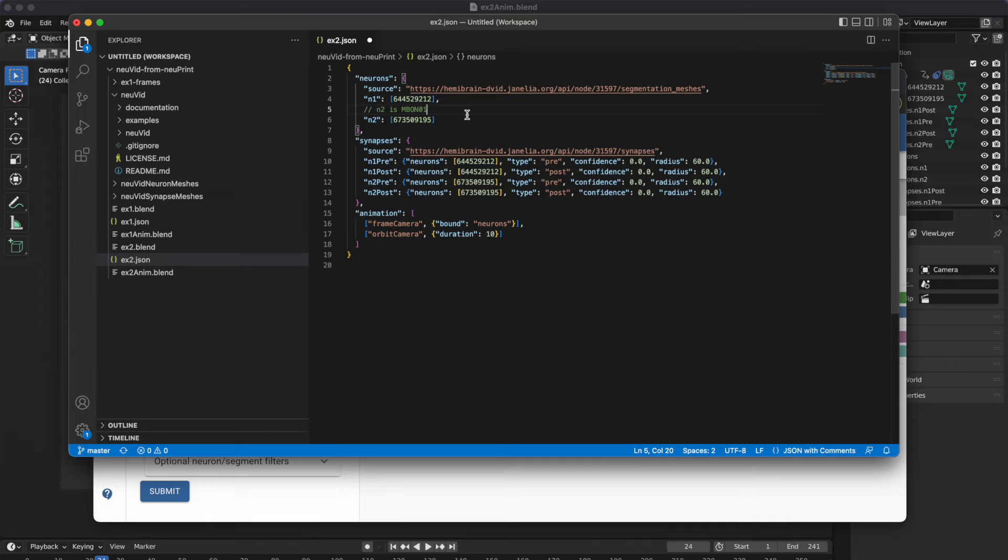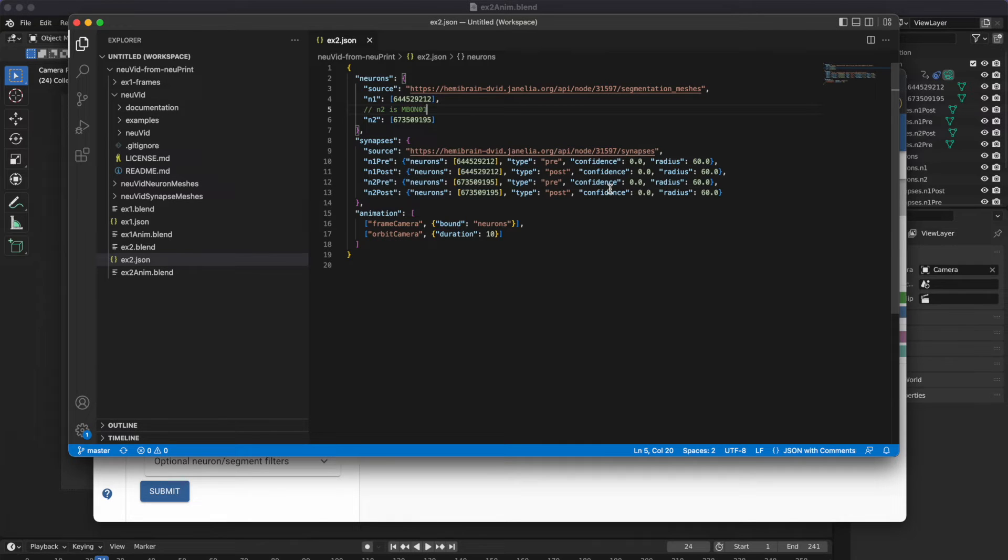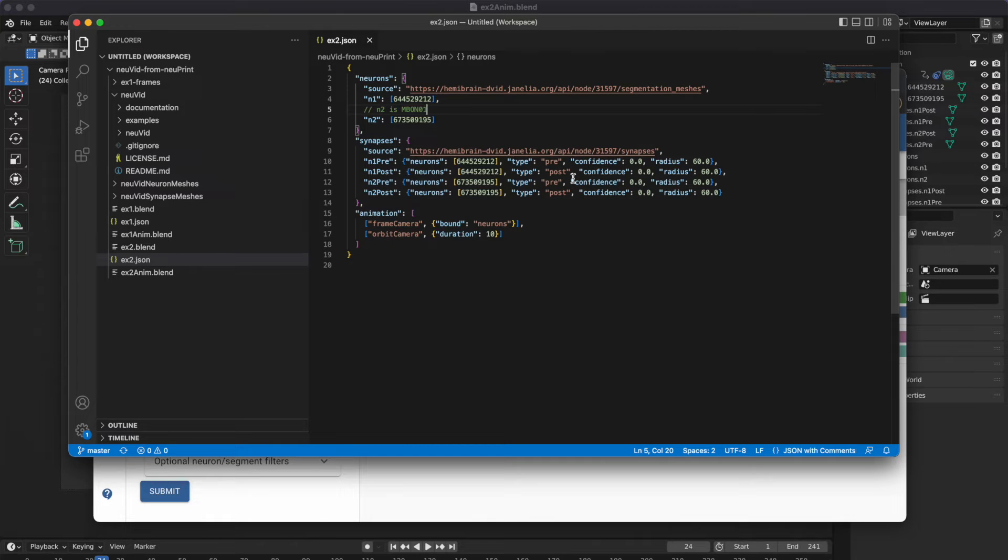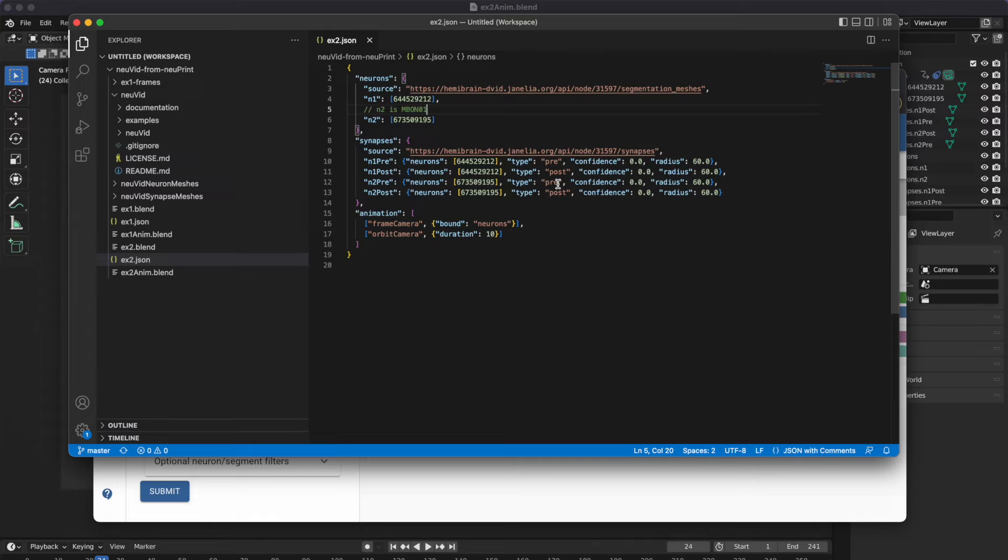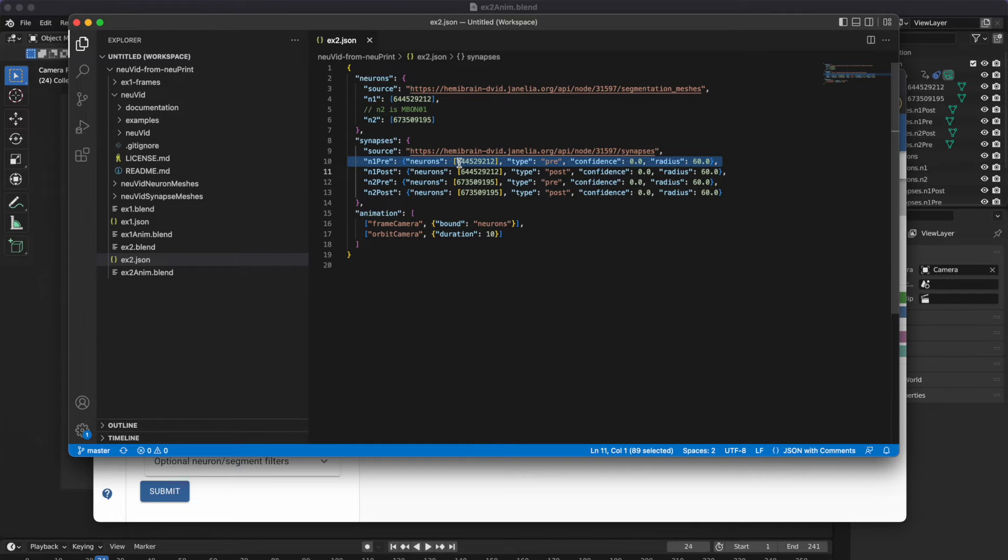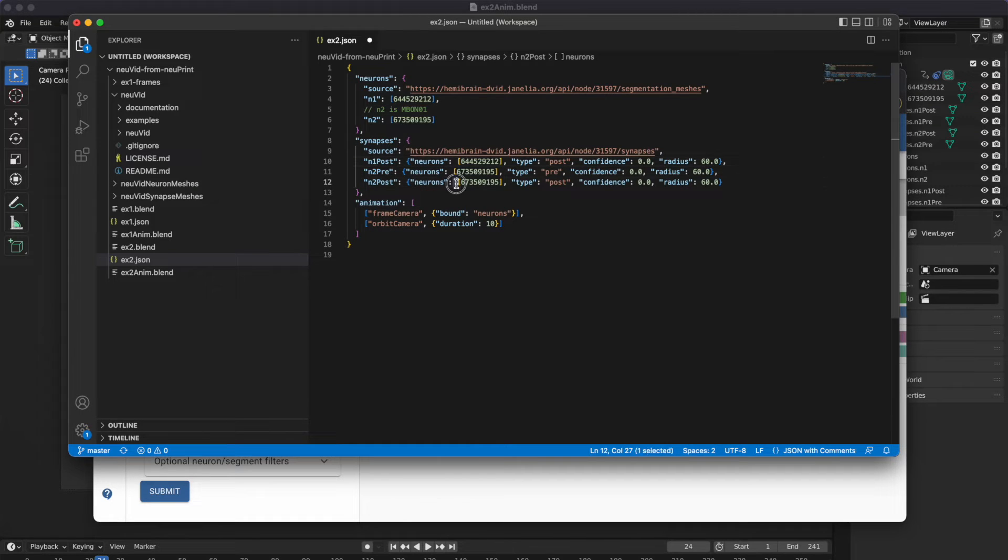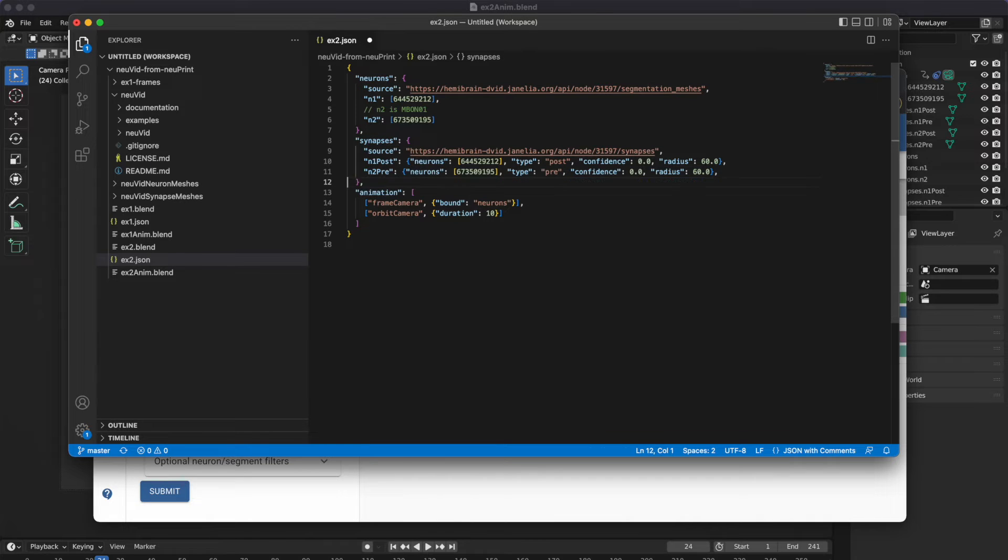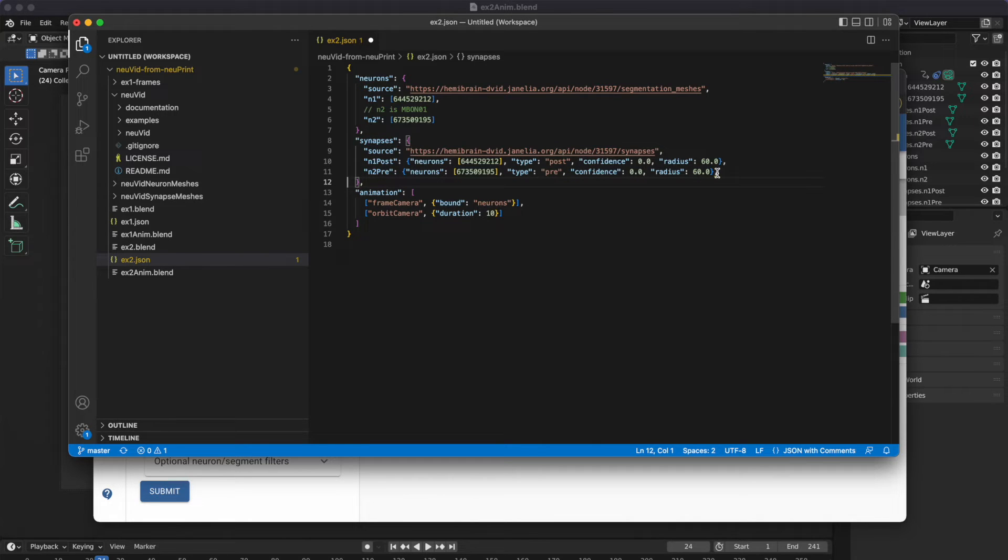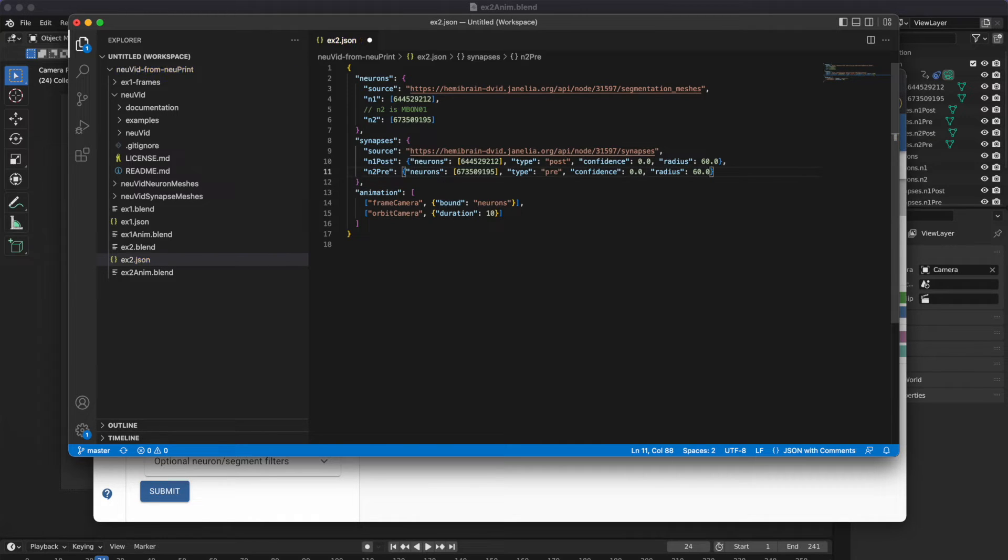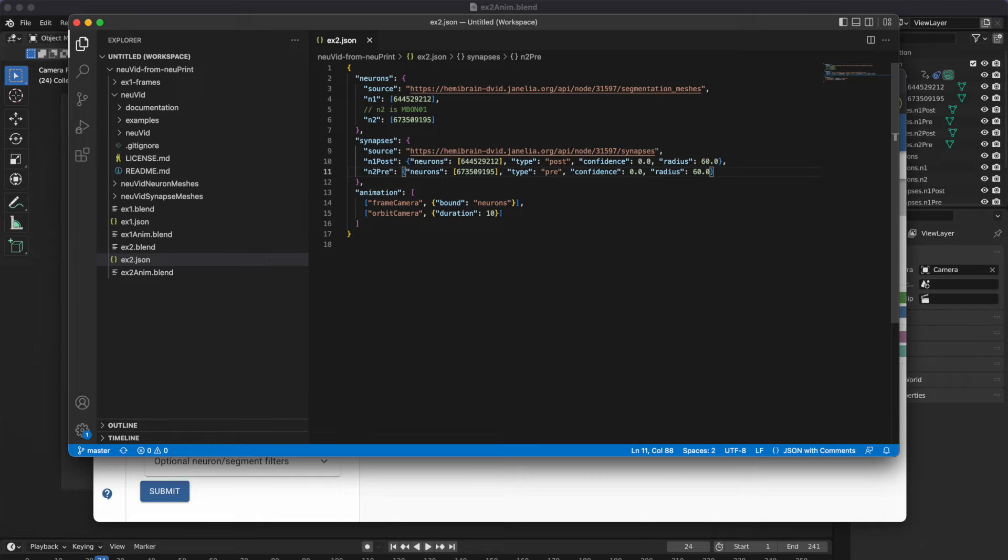Okay, now to reduce the number of synapses we see. We can edit this part in here. We want to have the outputs from the m-bon. So that would be the n2 presynaptic sites. And then the inputs from the other one. That would be the n1 postsynaptic sites. So we want to delete this. And we want to delete this. Now, notice I'm getting a little error here from the trailing comma. With JSON you can't have a comma at the end of a section like that. So just remove that. It's nice that the Visual Studio code tells us about that. So now we've got the synapses set up the way we want.